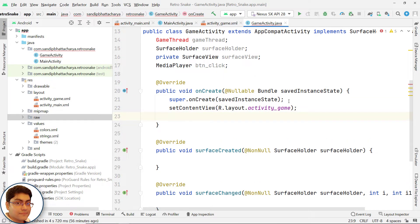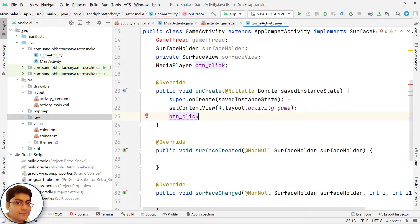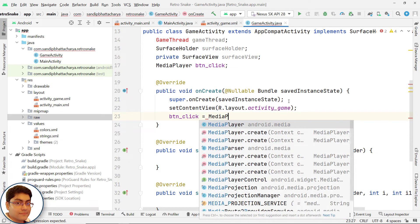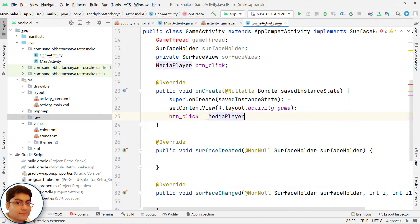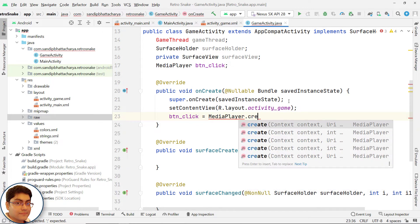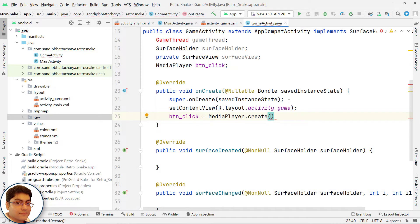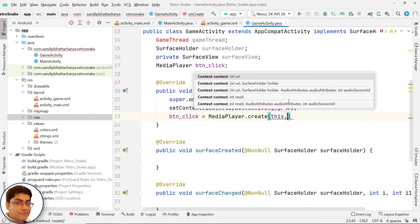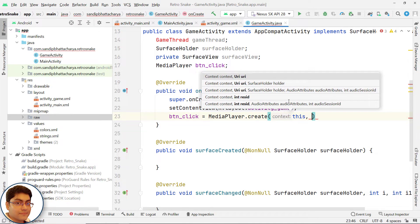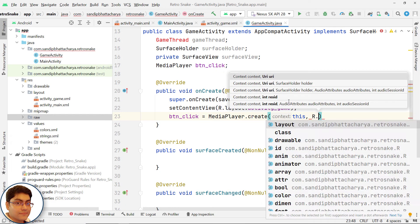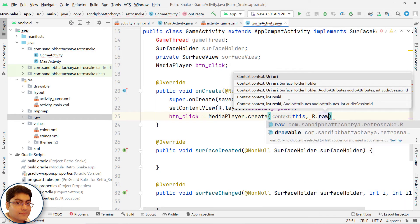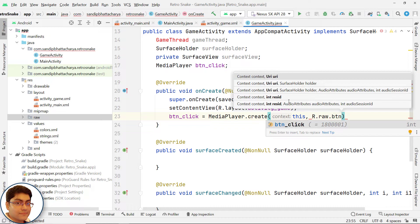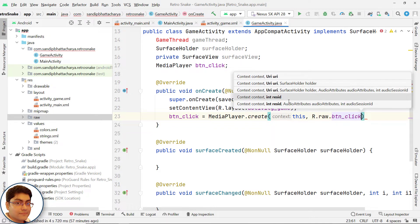Instantiate BTN_click. BTN_click equals MediaPlayer.create. For context, pass this and for the second parameter, pass R.raw.BTN_click. That is the audio file name.